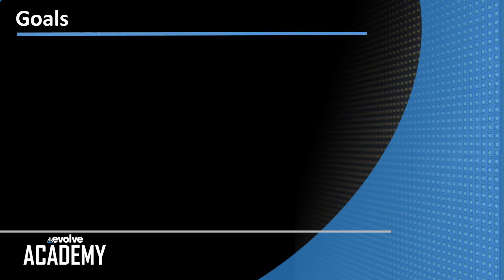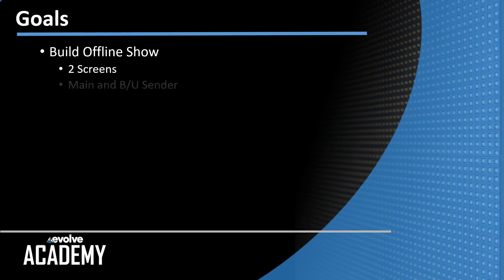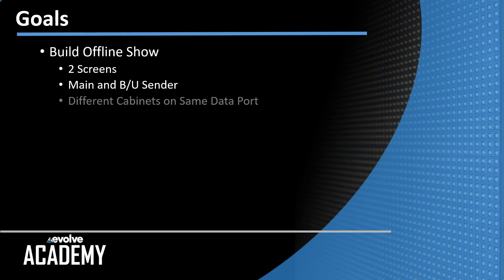In this series of videos, we are going to build an offline show. The show will consist of two separate LED screens, a main and a backup sender, and there will be different cabinet types on the same data port on the screens.